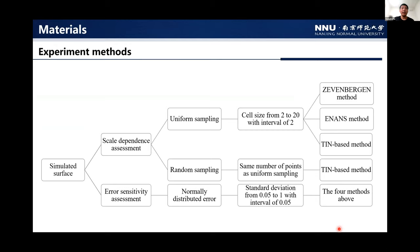On the simulated surface, we applied two experiments. First is the scale dependence assessment. We used uniform sampling and random sampling. For uniform sampling, we set the cell size from 2 to 20 with an interval of 2. We tested the Zevenbergen-Thorne method, Evans method, and the TIN-based method. For random sampling, we kept the same number of points as the uniform sampling, and only the TIN-based method can be used. The other experiment is the error sensitivity assessment. We applied normally distributed errors to the TINs and DEMs, with standard deviations from 0.05 to 1.